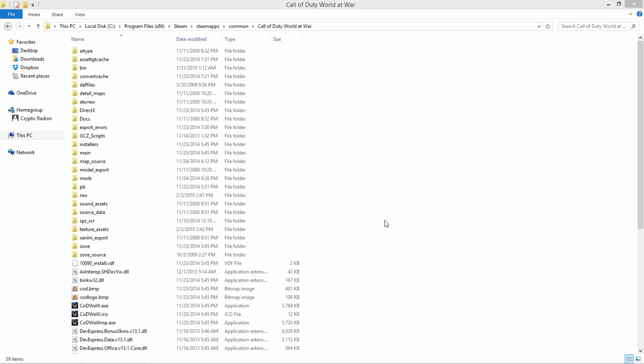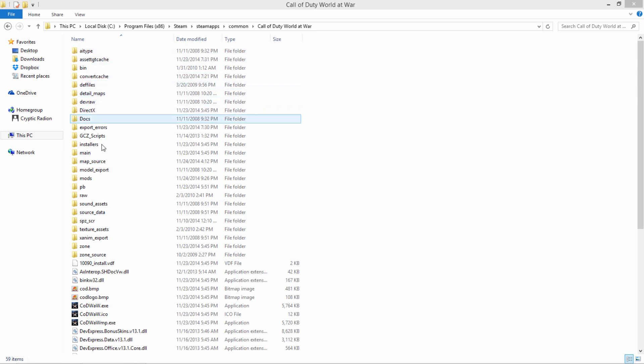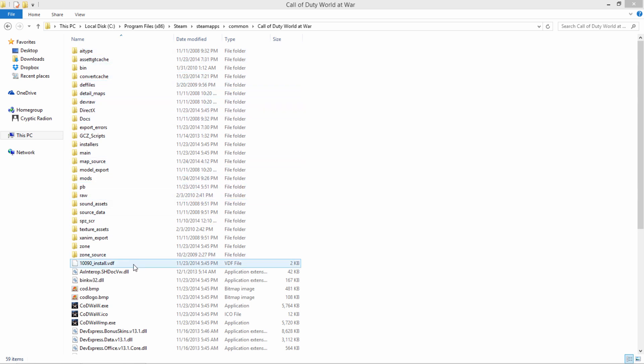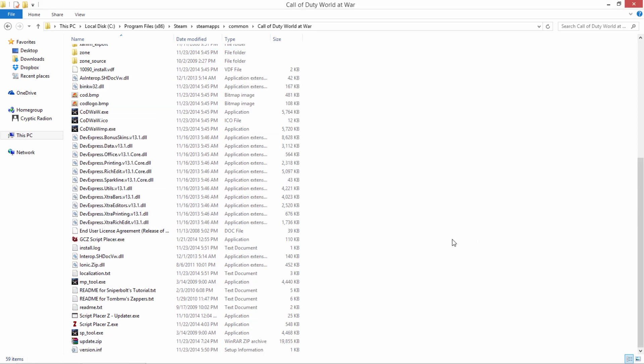Hello everybody, welcome back. If you have set up your Call of Duty World at War mod tools correctly, you should have all of the folders similar or exactly the same as what I have.